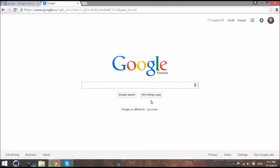Then you can search anything up, absolutely anything. The only limit is your imagination. Thank you everyone, have a great day.